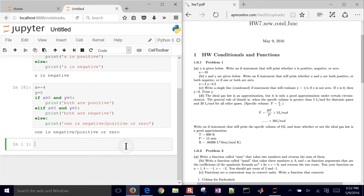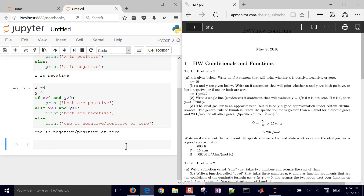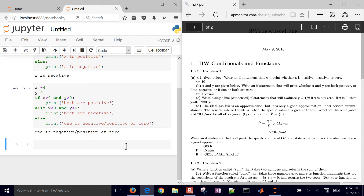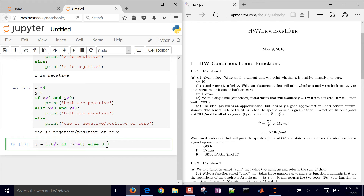Now let's insert another cell below. We have a single-line if statement that will evaluate Y equals 1 over X if X is not zero. If X is zero, then Y equals zero. So we'll do: Y equals 1.0 divided by X if X is not equal to zero, else zero.